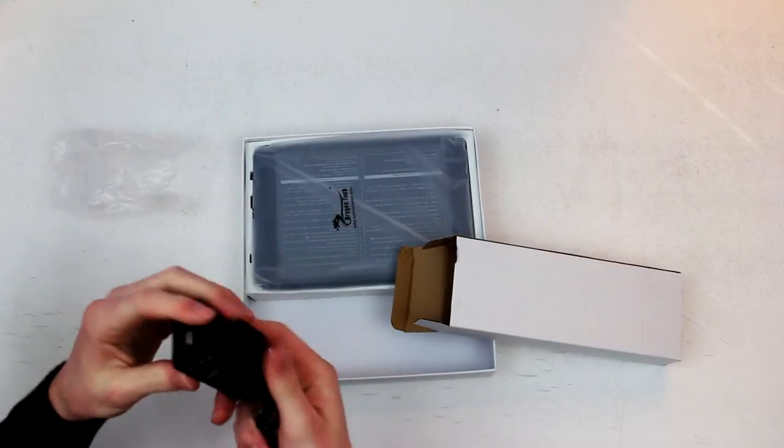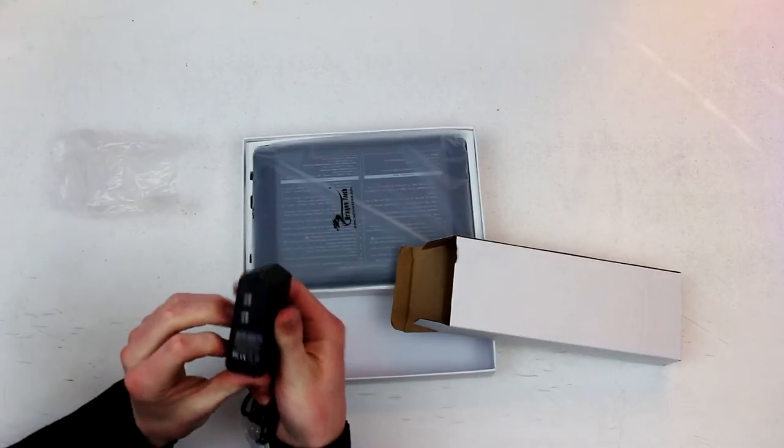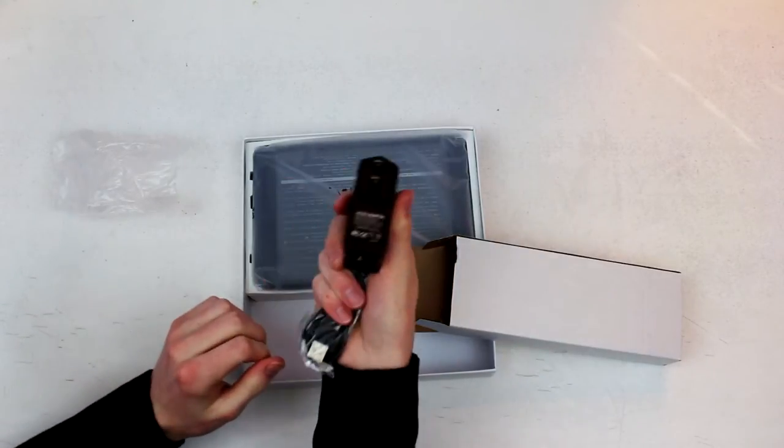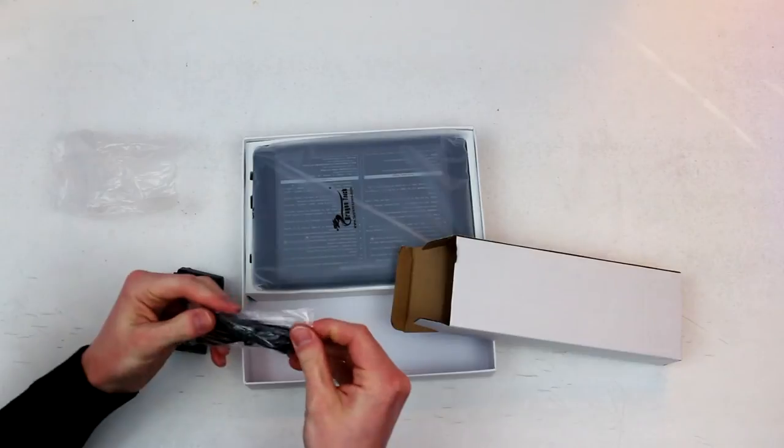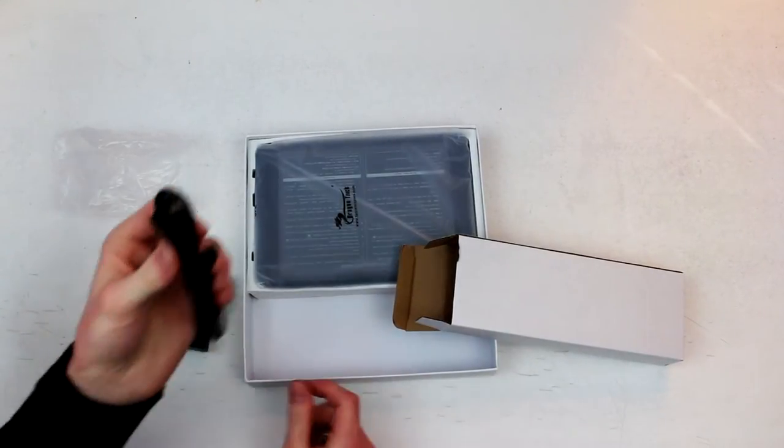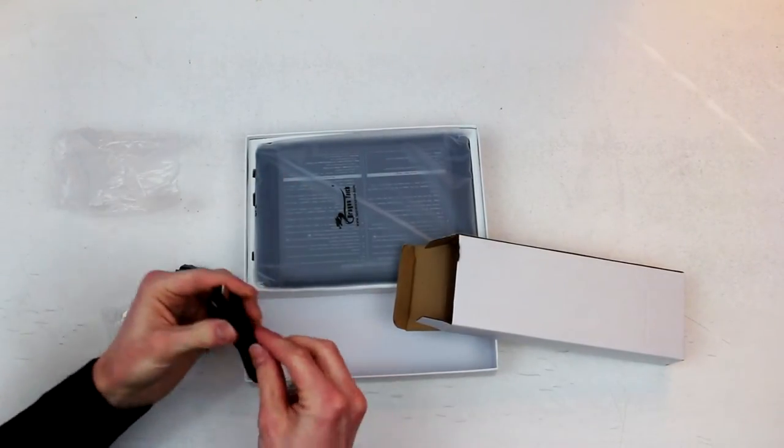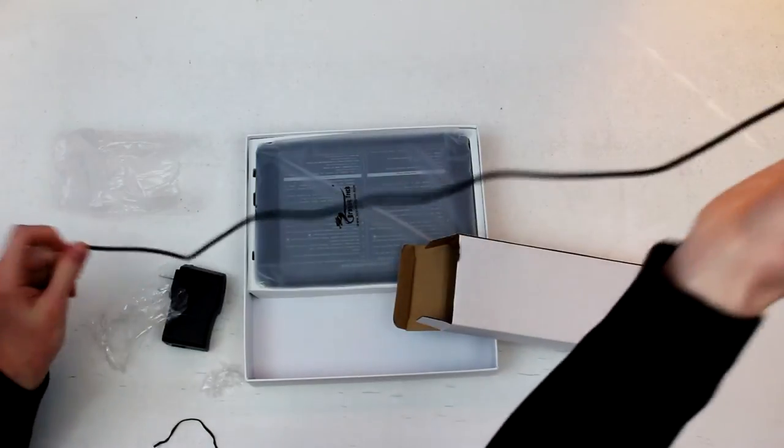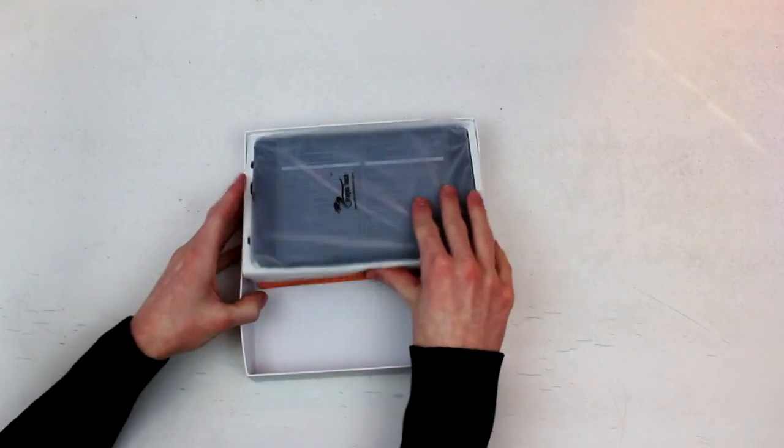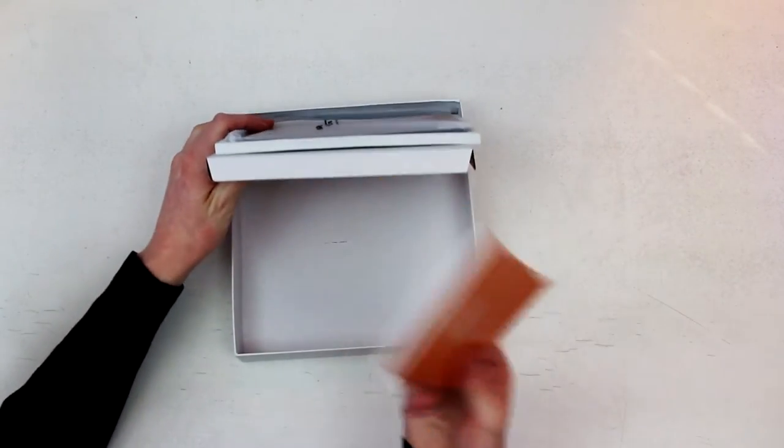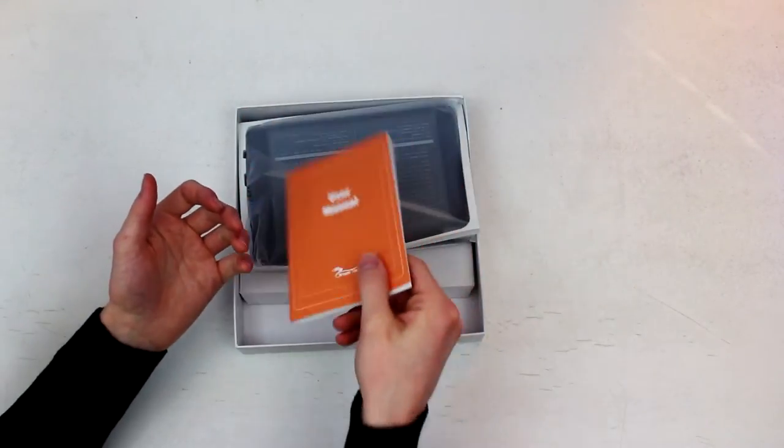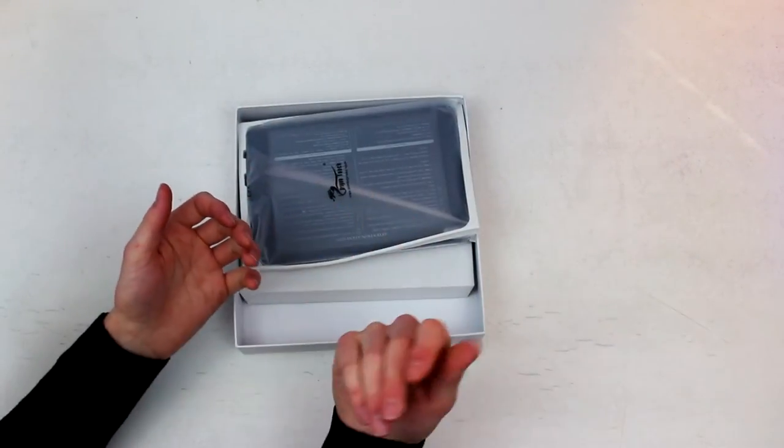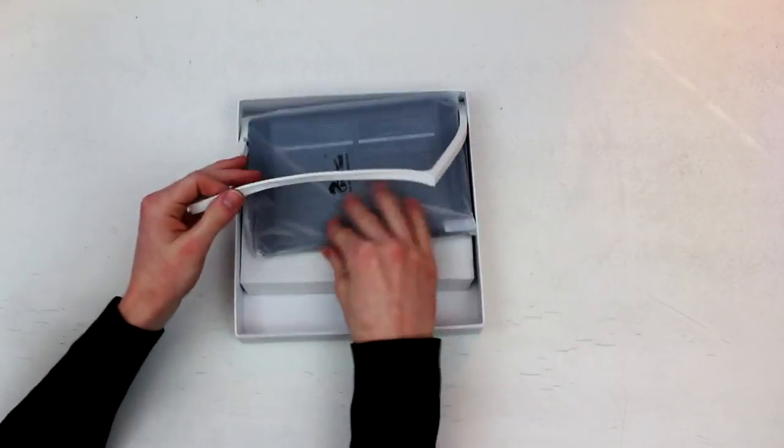So this comes with a wall adapter output of 2 milliamps, so it is going to charge things relatively quickly. And a cheap micro USB cable. This appears to be a three foot cable. And underneath the tablet, we have our user manual, which is absolutely useless. So we'll just throw that to the side there.